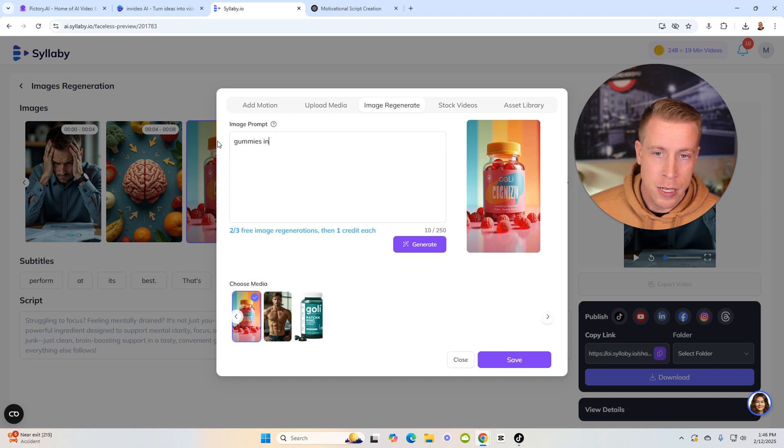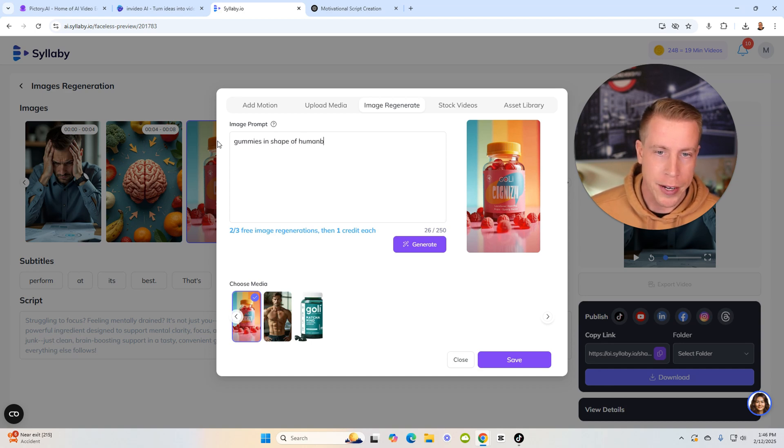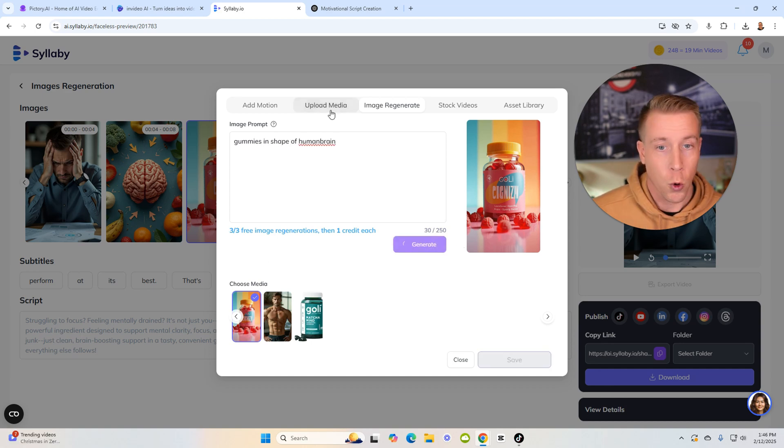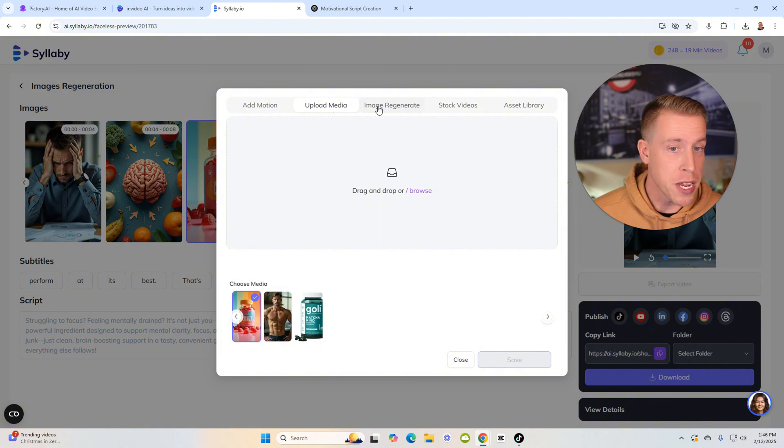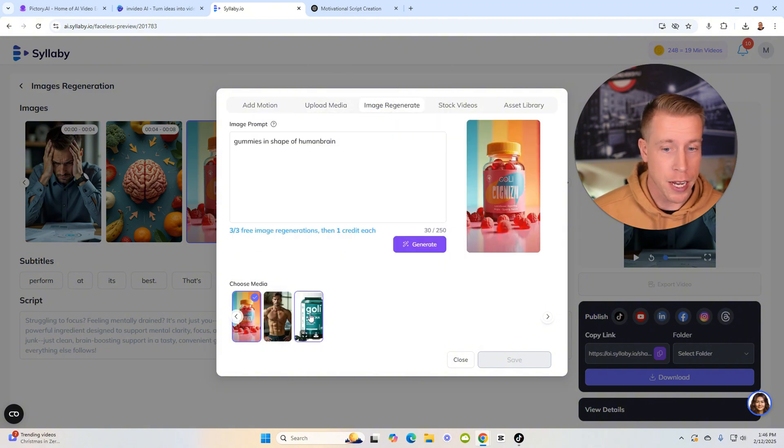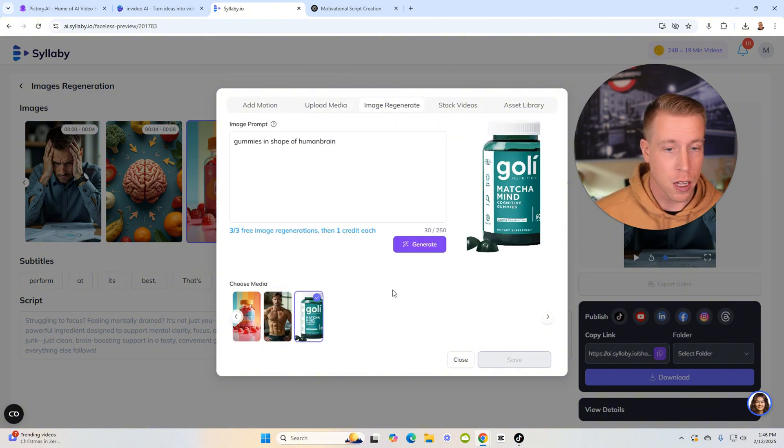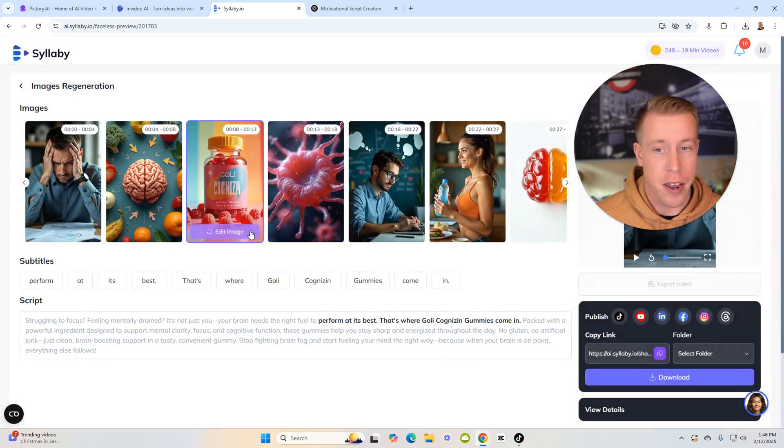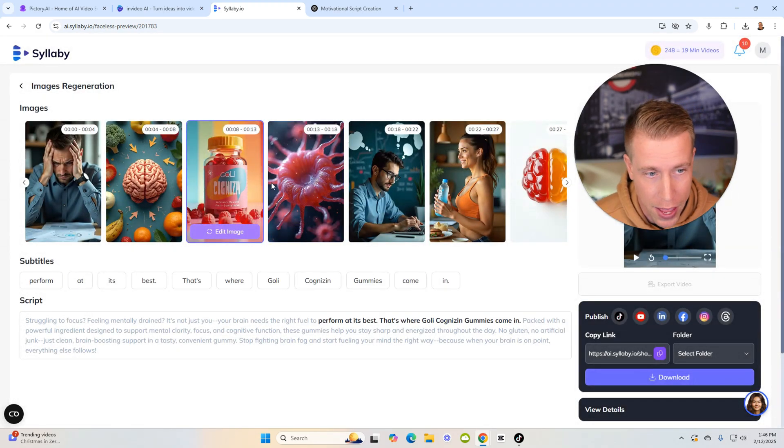This shows us all the images that it created. And I can just go in here and edit every single one of them. I can just click image generate and then just change the text. Like maybe gummies in shape of human brain. And then you can just click generate or you can just upload media, which is what I did right here.